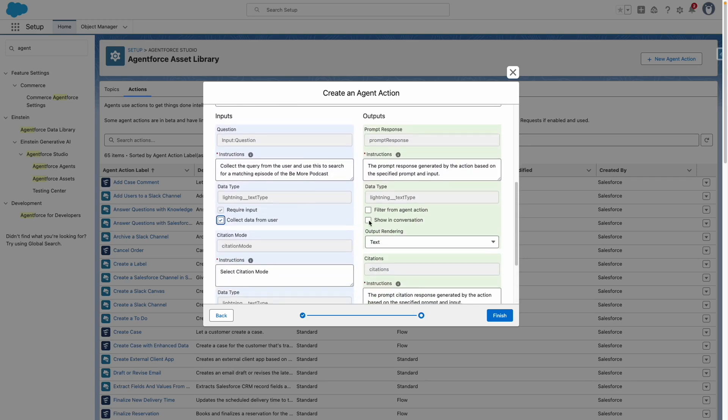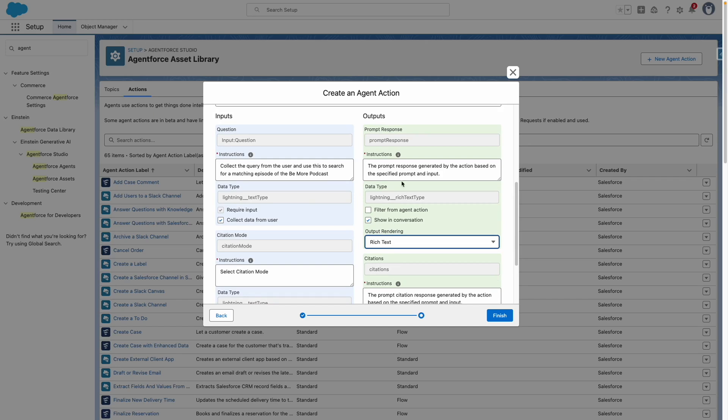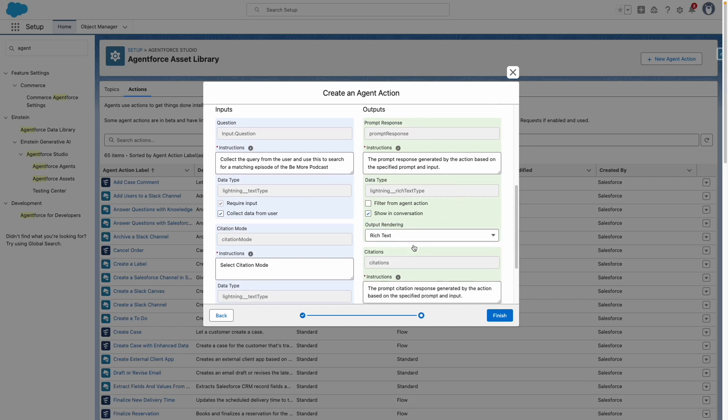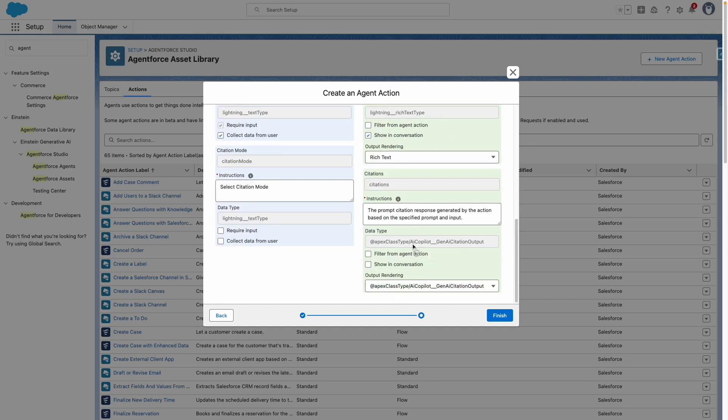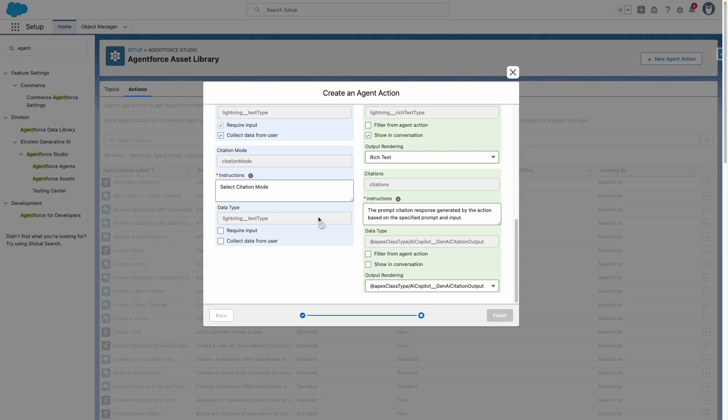I'm also going to show the response in the conversation and set this to rich text. I'm not going to show the citations in this case because I don't want this information to show, and I'm going to finish.